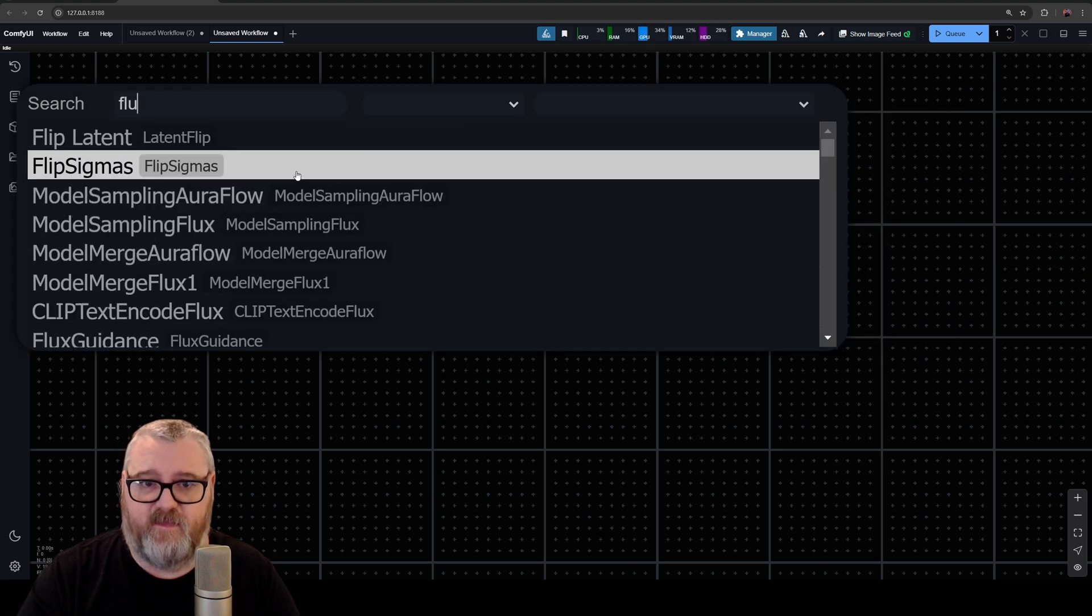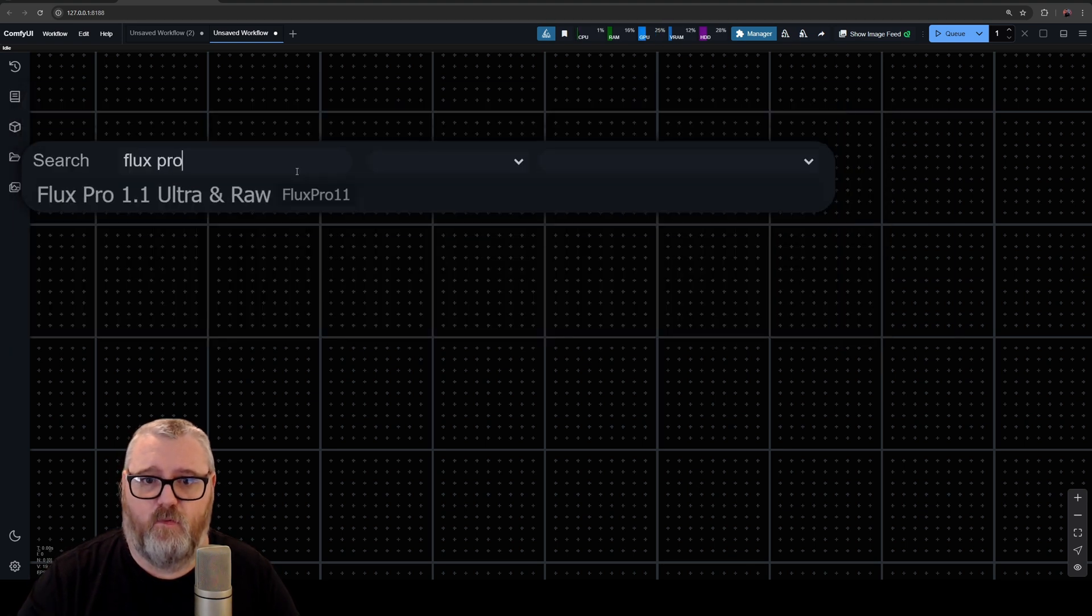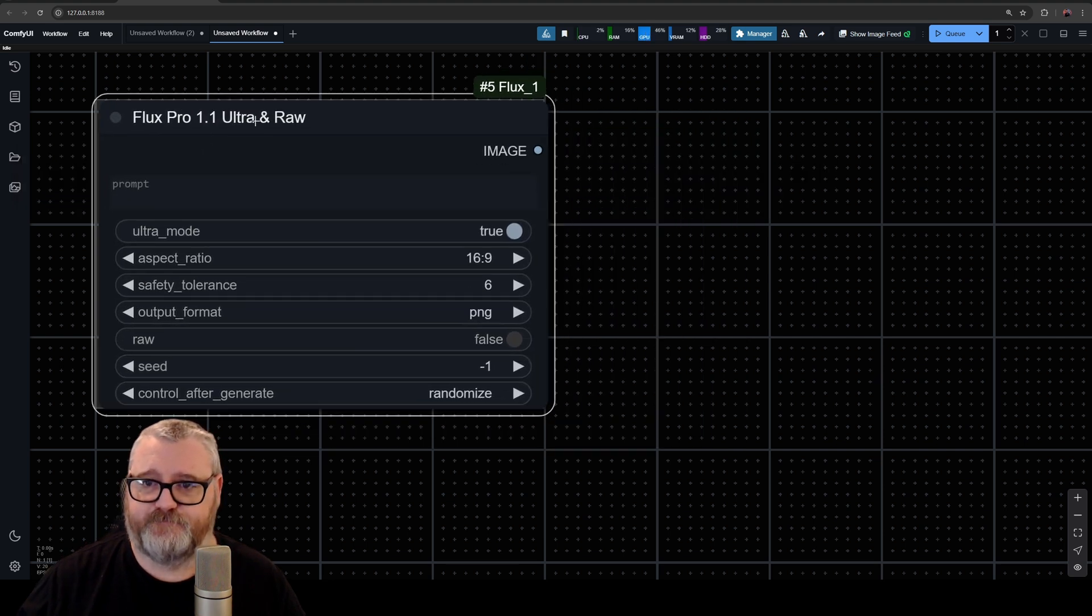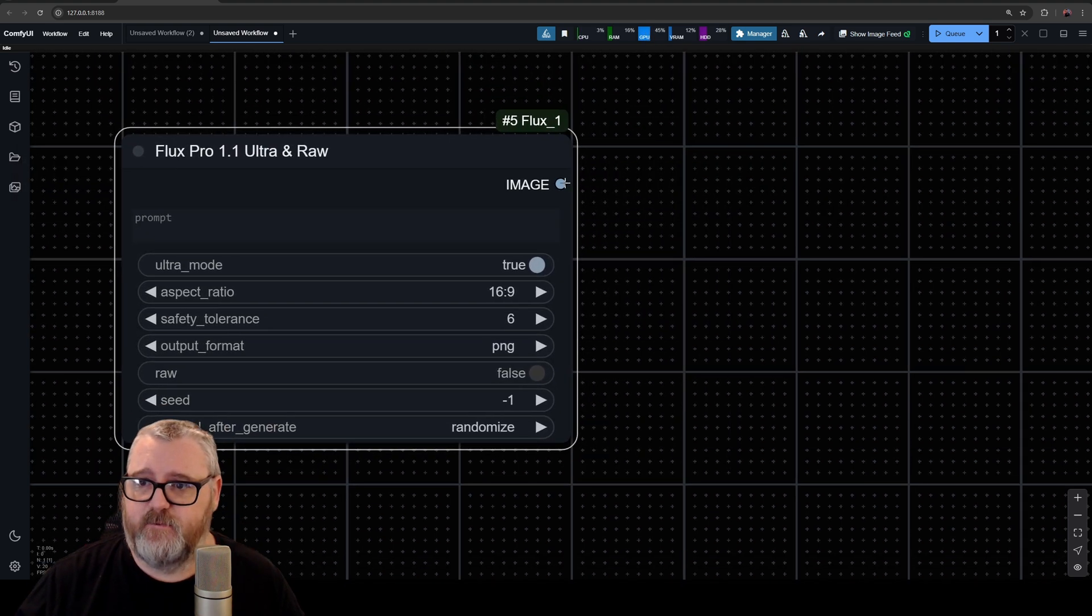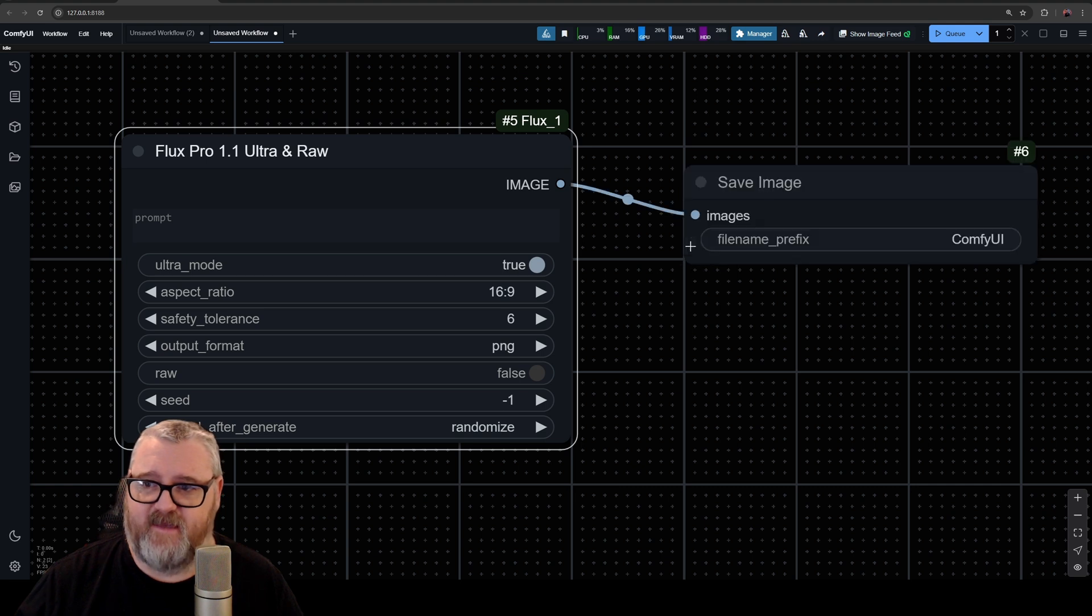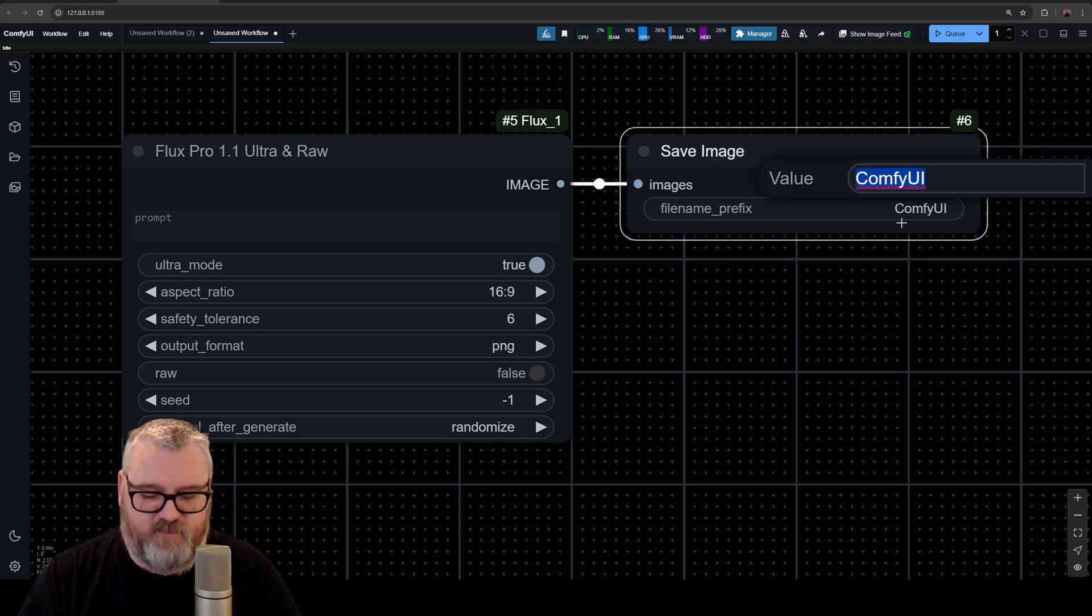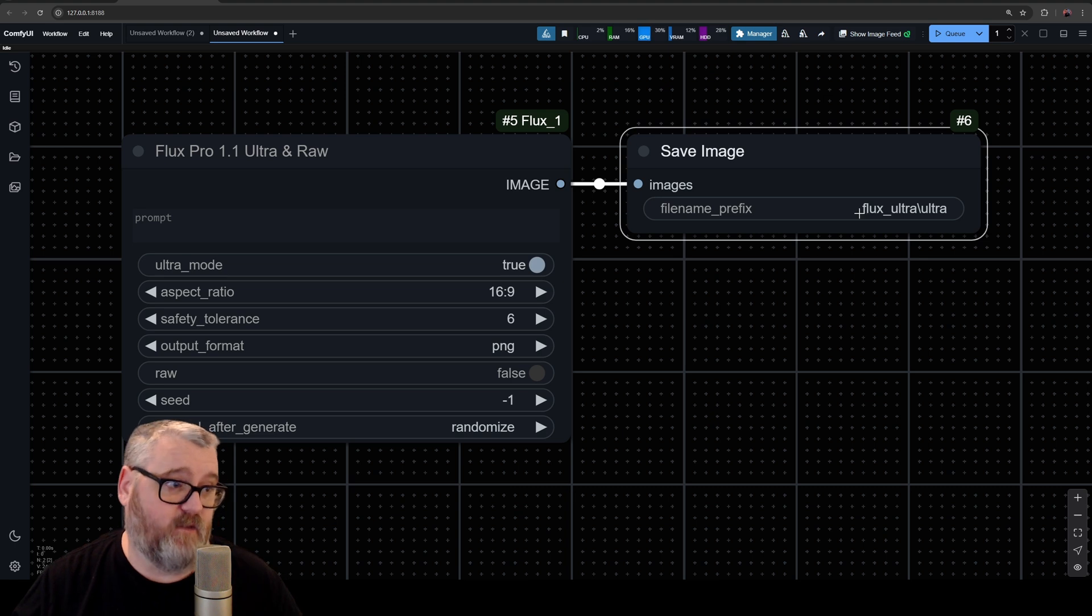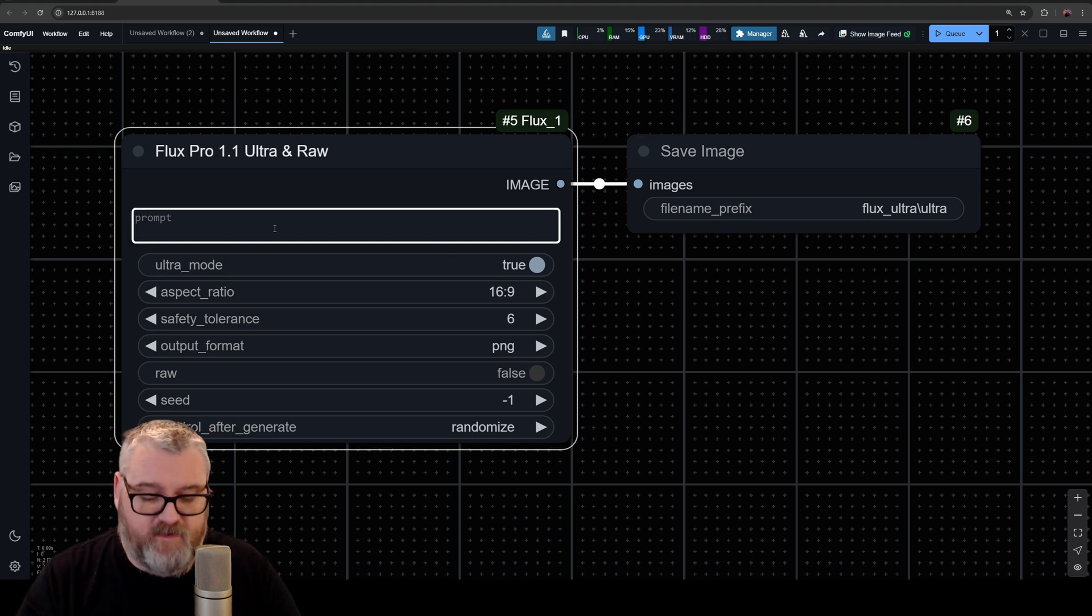Comfy. You want to add the Flux Row 1.1 Ultra and Raw Node, and then pull Image Out and let go. You want to add a Save Image—I've just put mine in the Flux Ultra/Ultra folder so that it makes files called Ultra. And then we're going to say, you know, like, 'a beautiful sunset in the Swiss Alps,' and then just run the queue. Ultra mode is the upscaler for the high